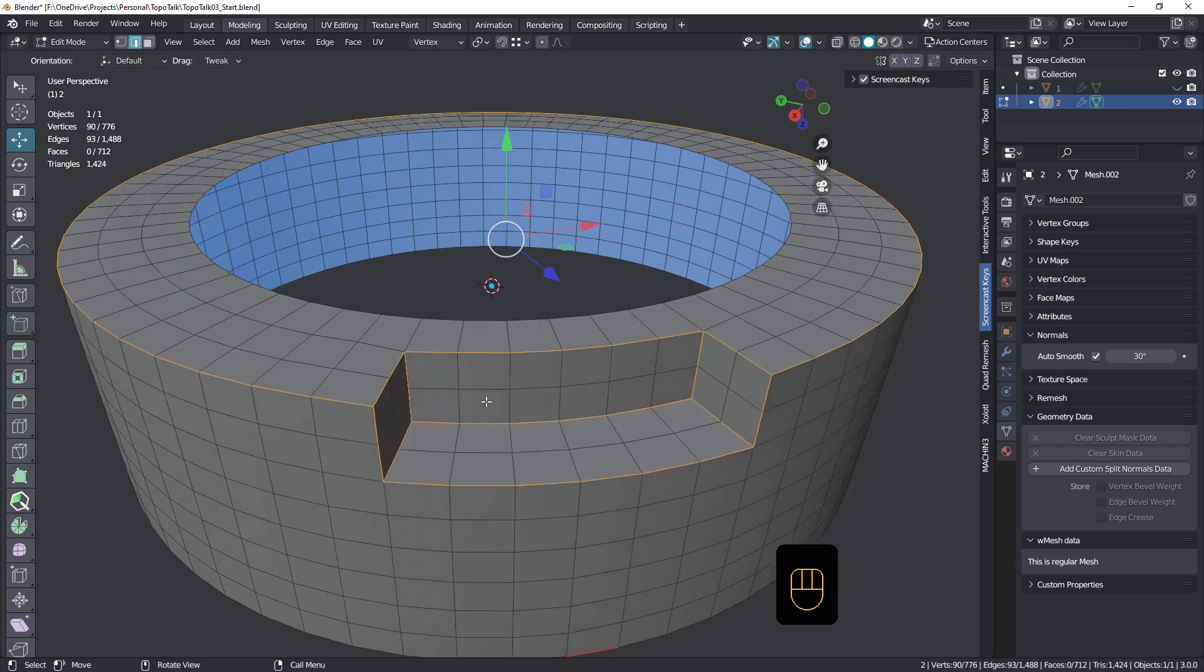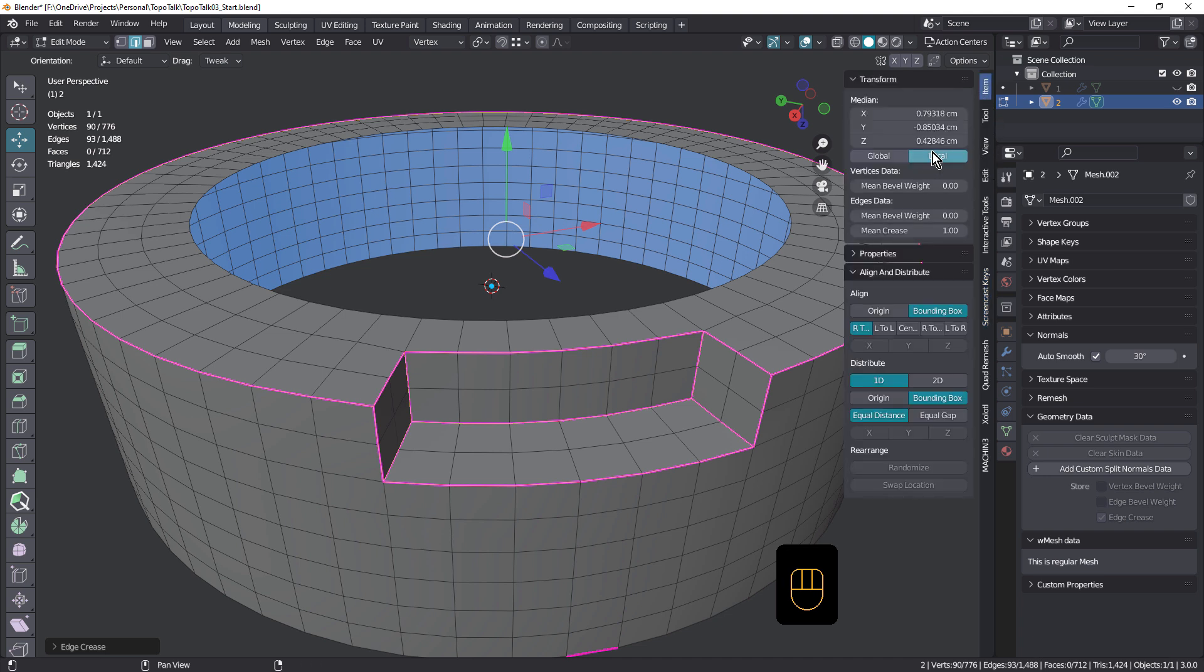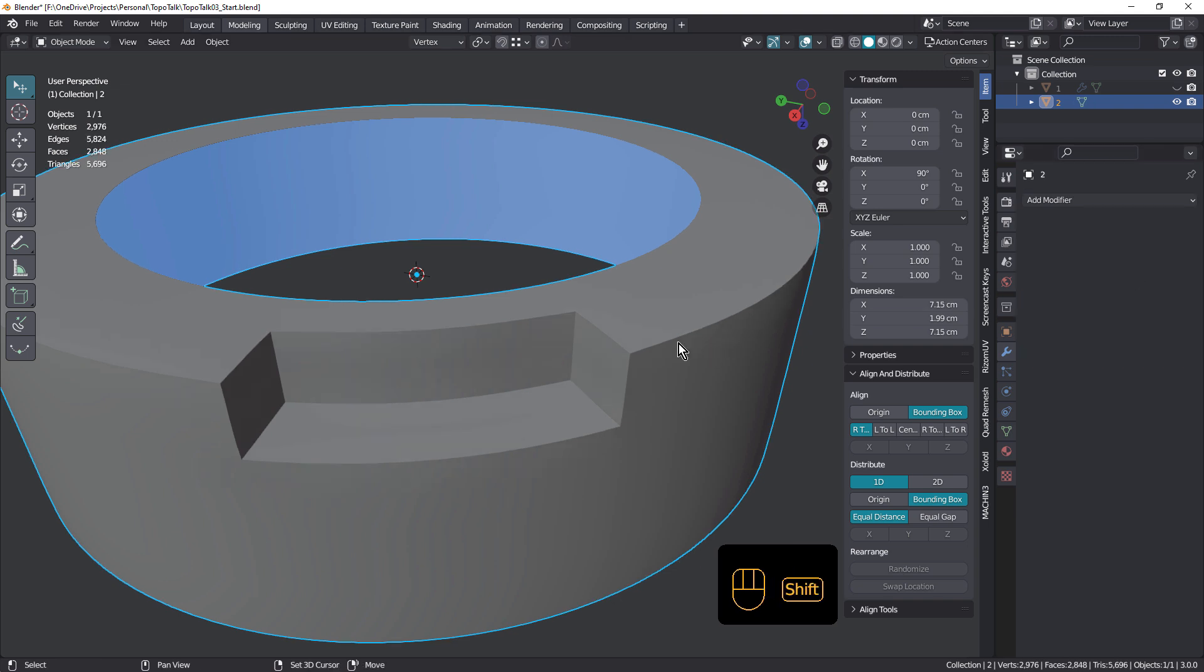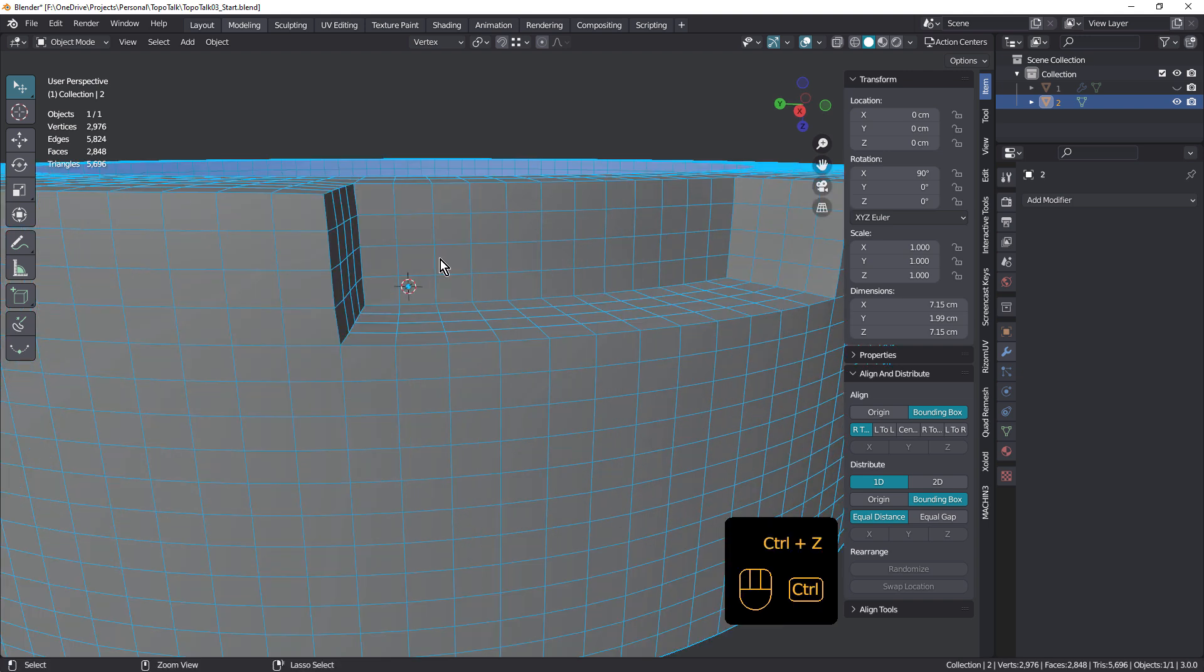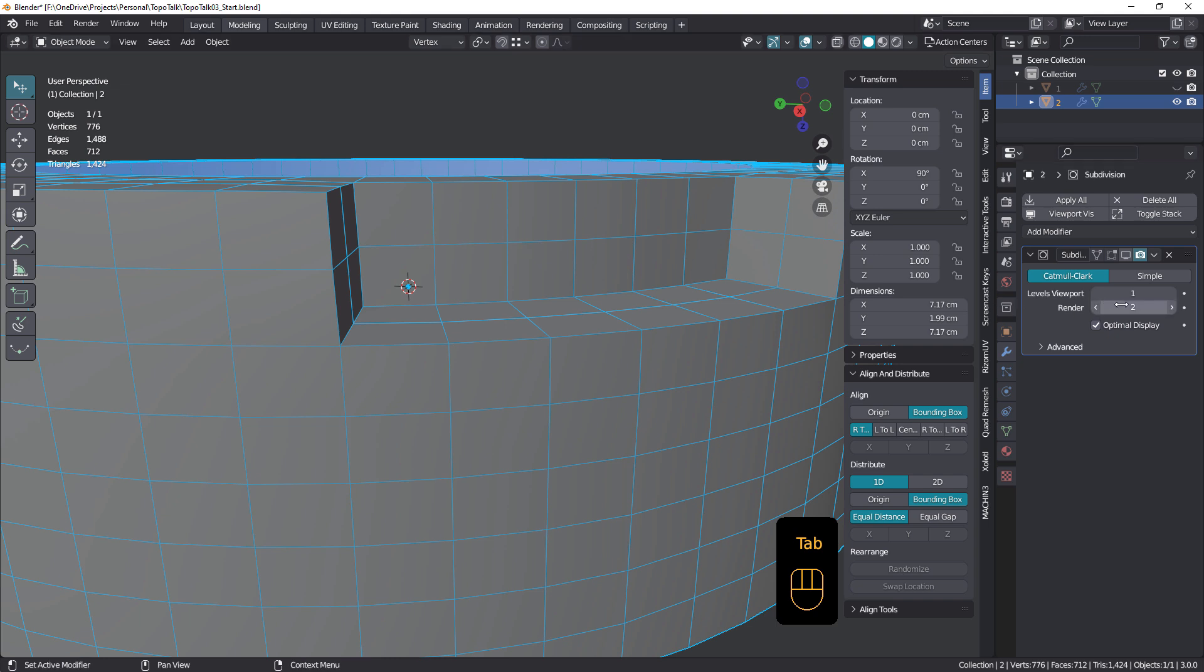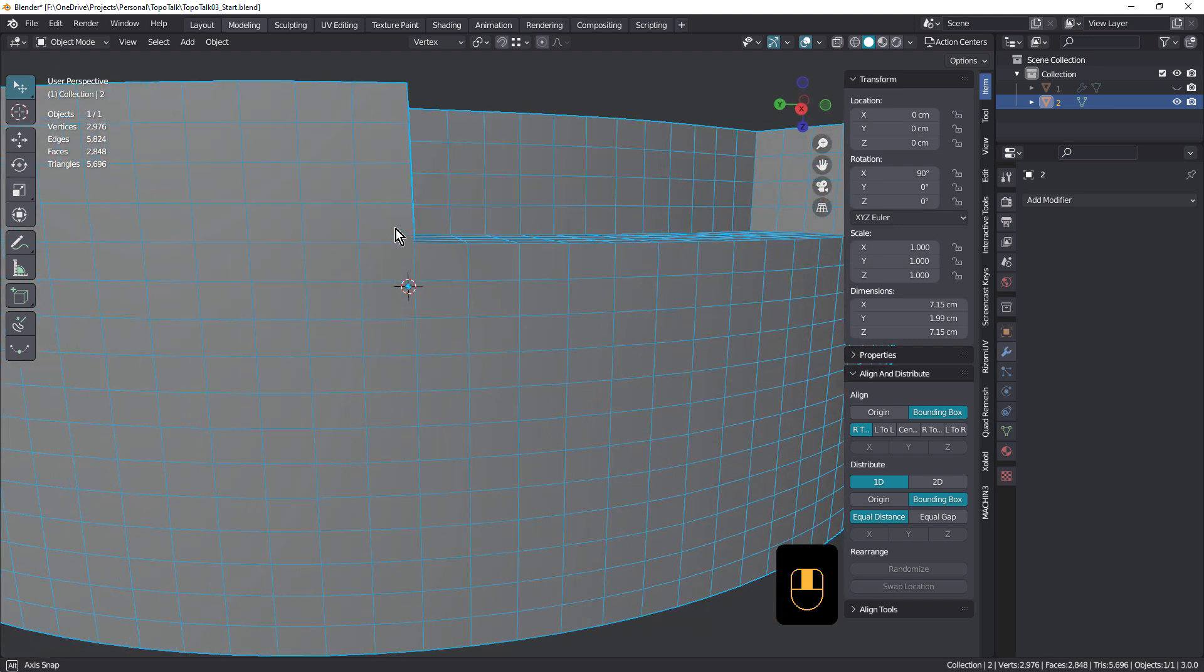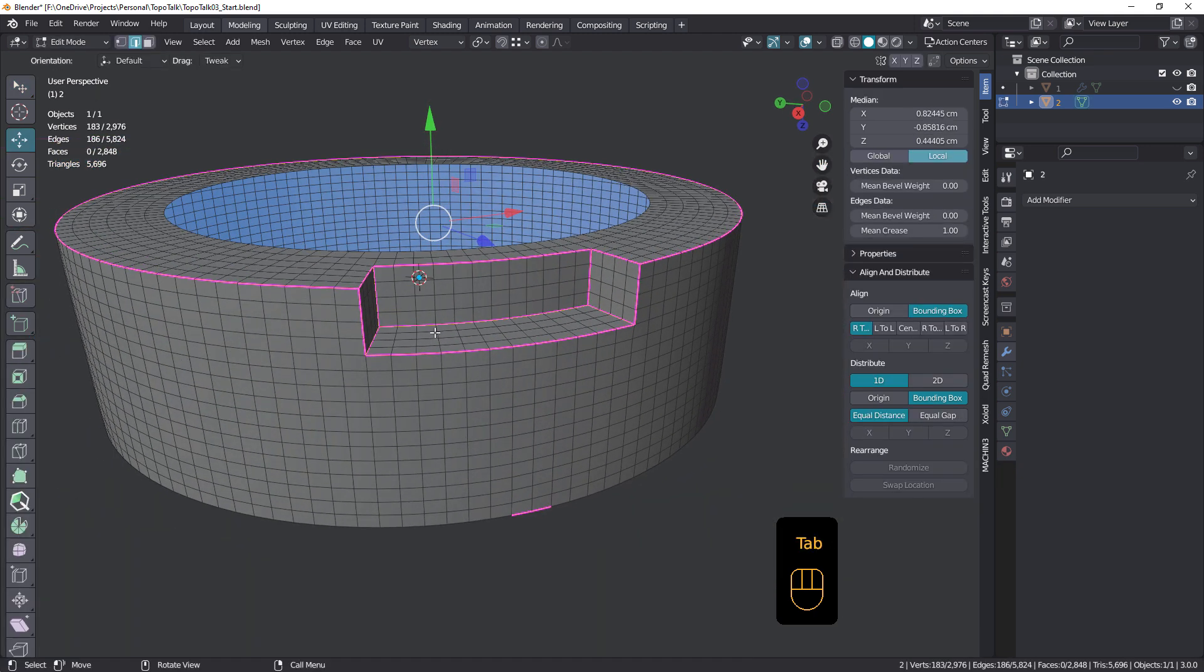So let's undo that again. And first of all, I'm going to quickly double the amount of geometry by subdividing this to a level of one. So I'll just quickly, just hold down Shift-D and just drag to the right. And that'll give me a mean crease of one. I'm just going to check that. And item, yeah, mean crease of one. And come over to my subdivision and just apply that.